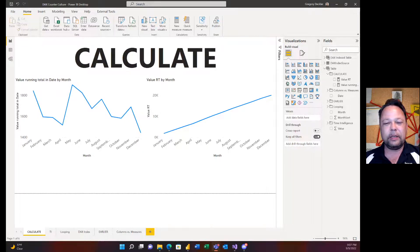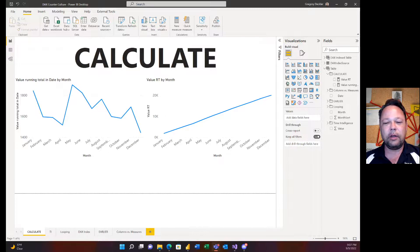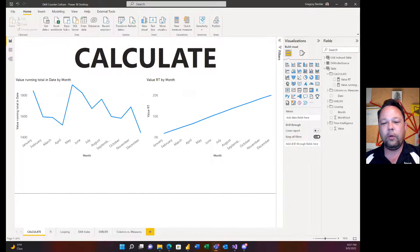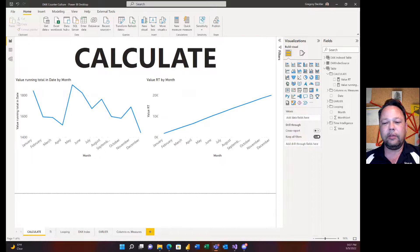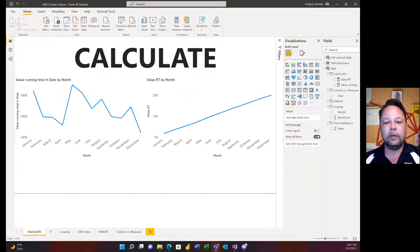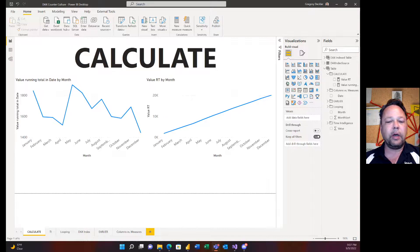Basically what I was going to do in this video is kind of continue on with this concept of not using calculate and showing why it's better. In doing that, I'm going to show how we can use this technique to easily debug DAX code.